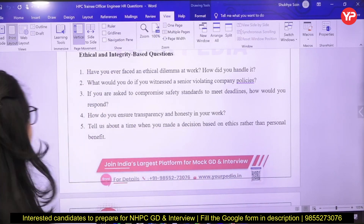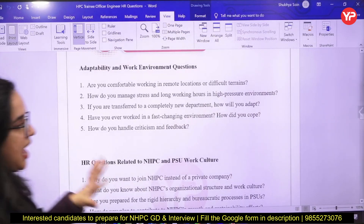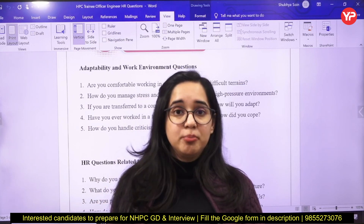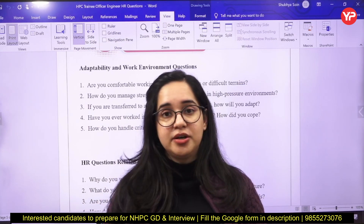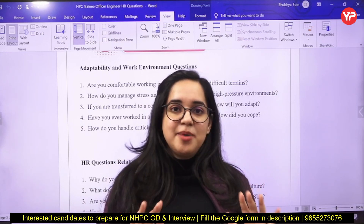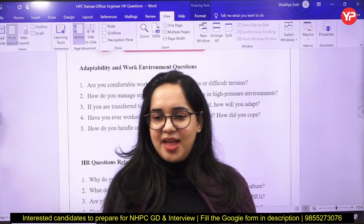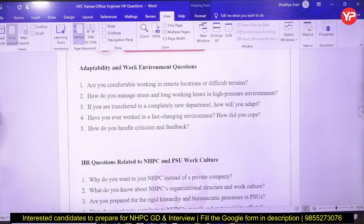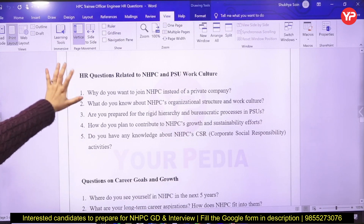Another important domain is adaptability. If the candidate is suitable, they ask: are you okay with the job location being remote? You're from a city background — are you ready to adjust in a different environment? What about language and food barriers? The answer must clearly be yes, you are ready to adjust. For language barriers, Google Translate is a very innovative option. Are you comfortable working in remote locations? How do you handle stress and long working hours? If transferred to a new department, how will you adapt? How do you handle criticism and feedback?